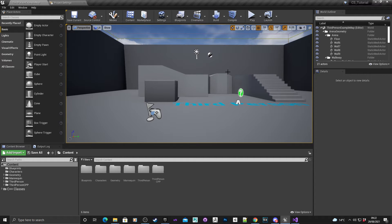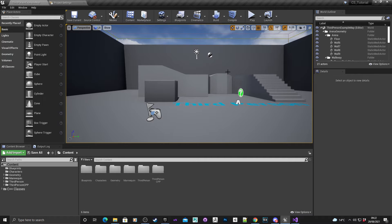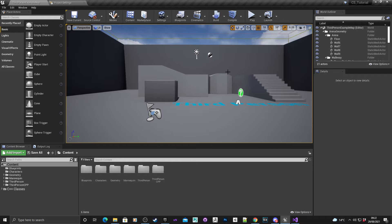Welcome to part one of my character select tutorial. In this video we're going to get the project ready and create the various classes that we need to code. So without further ado, let's go into it.